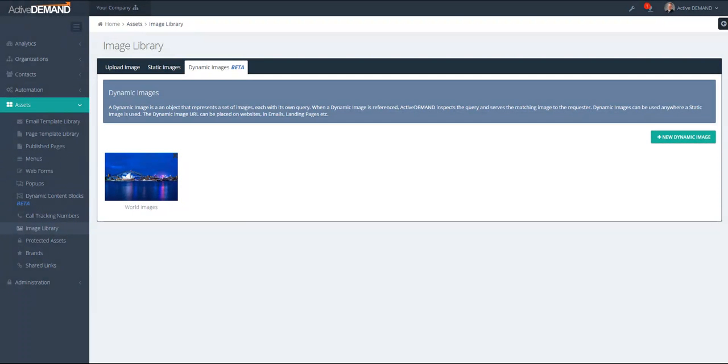This video is going to cover the basics of dynamic images in ActiveDemand. A dynamic image is an object that represents a series of images. Each image in the dynamic image object has its own context query.